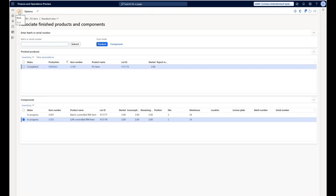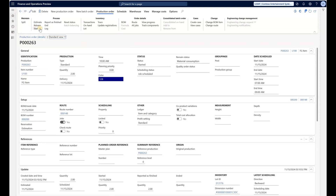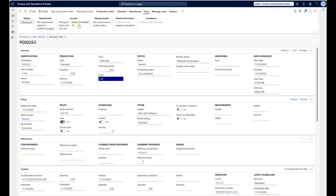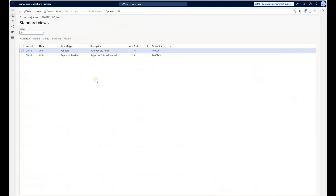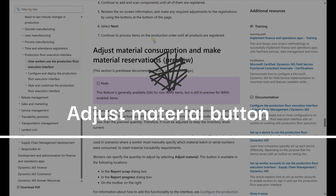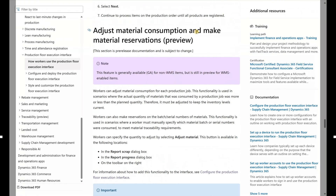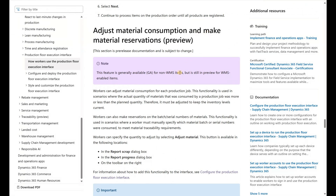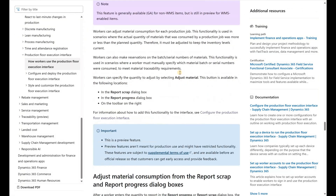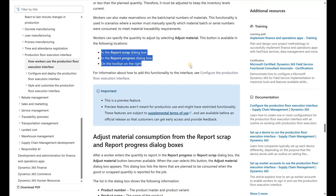This is quite useful for scenarios where you need to backflush material consumption based on registrations created on the shop floor execution interface. Interestingly, looking at how these pick transactions were generated — they were not done via a pick list journal. If I go back to production journals, the number of journals is still two and there is no separate picking list journal. So those pick transactions were generated from the BOM line based on the associations.